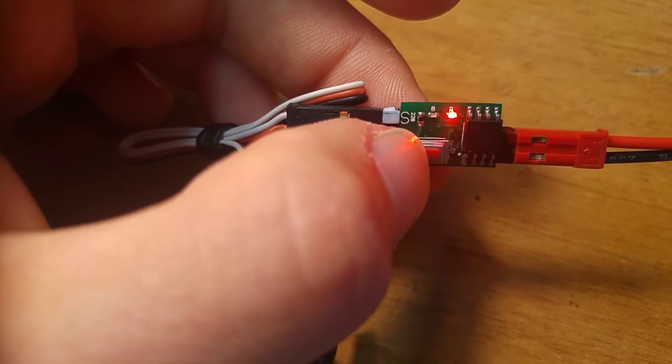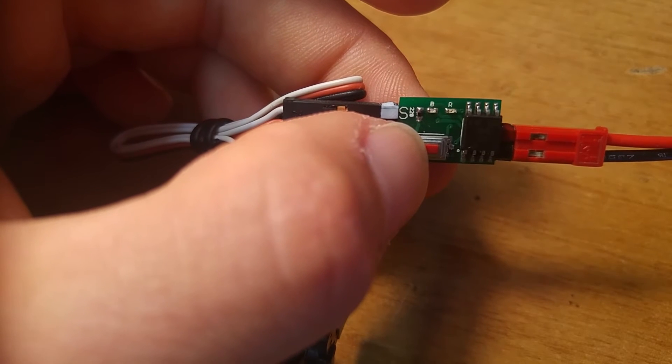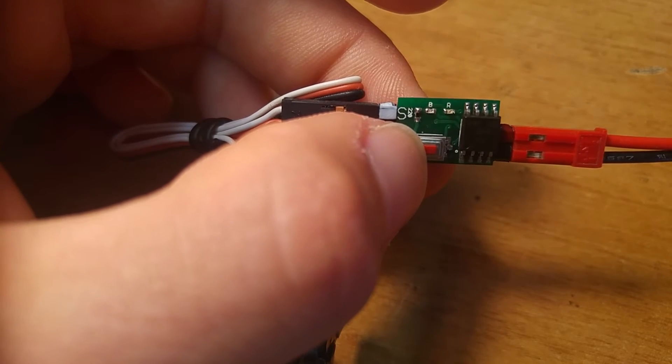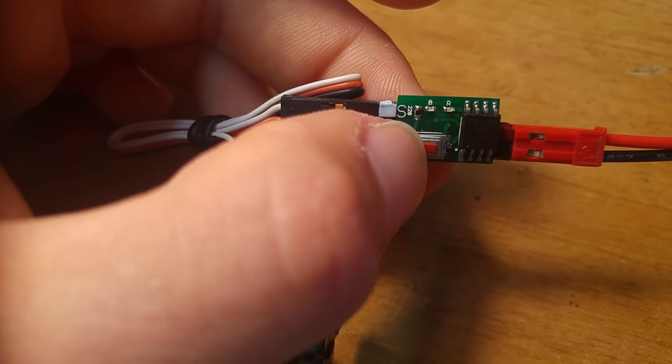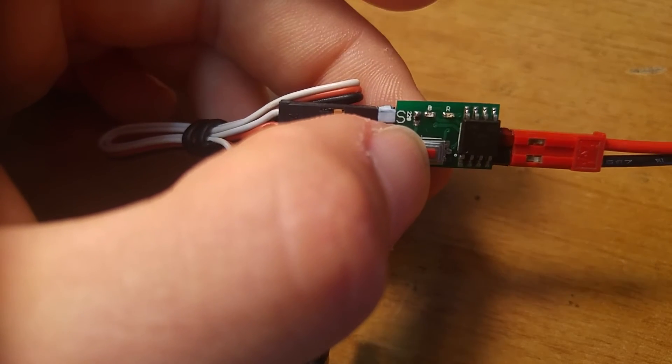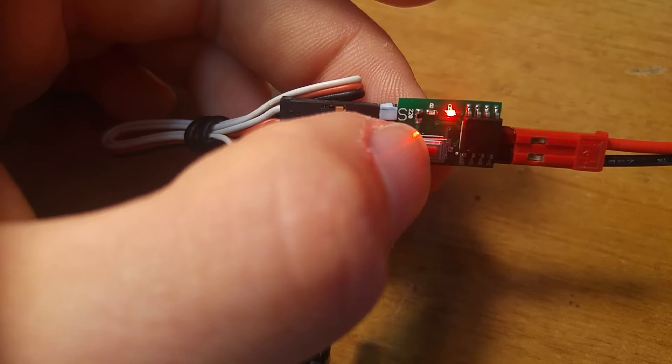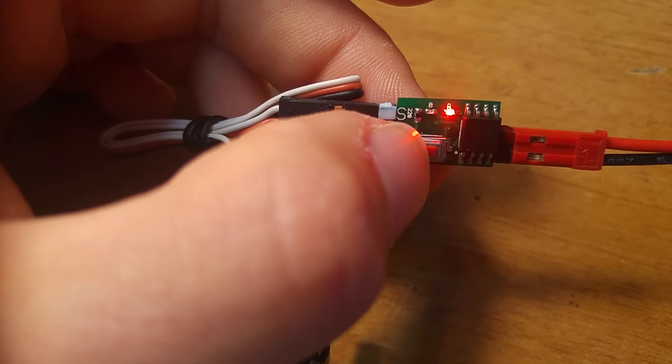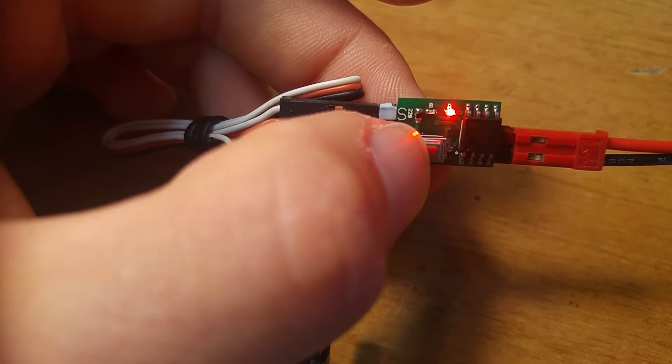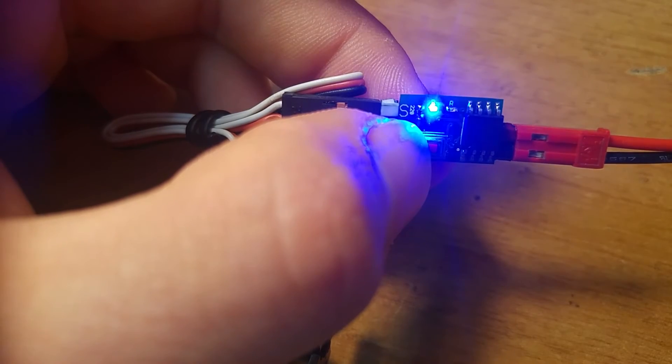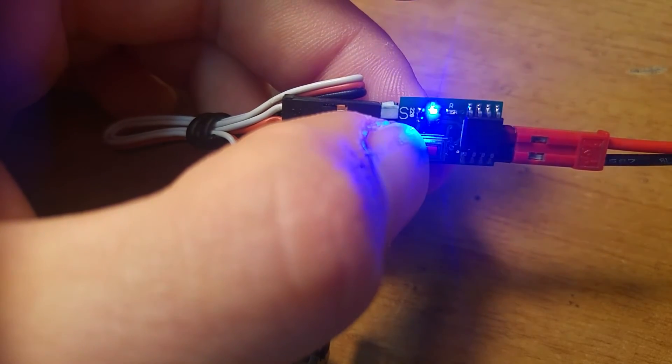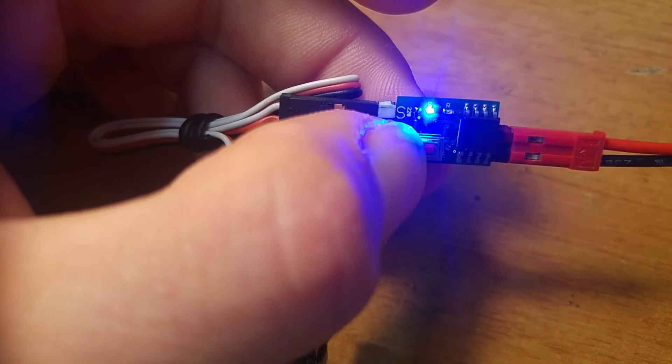Let's go back to the programming menu again. Three fast clicks. Now if I want to change times, I click once to move to the blue menu. And then long press to select it.